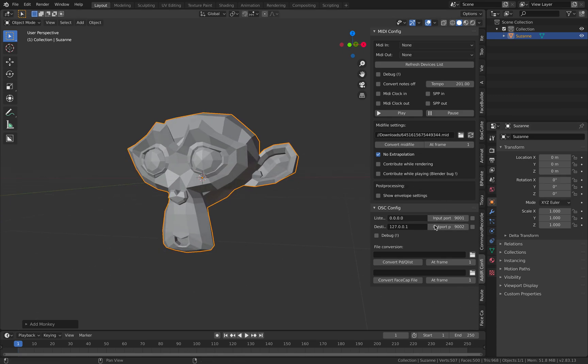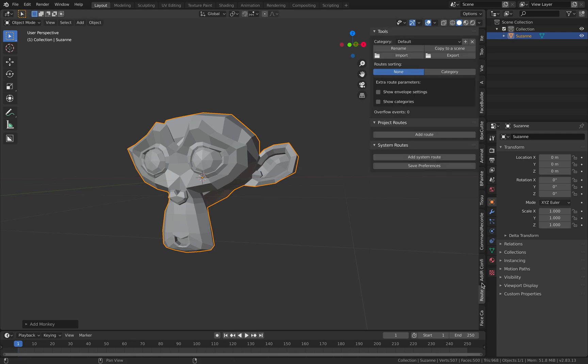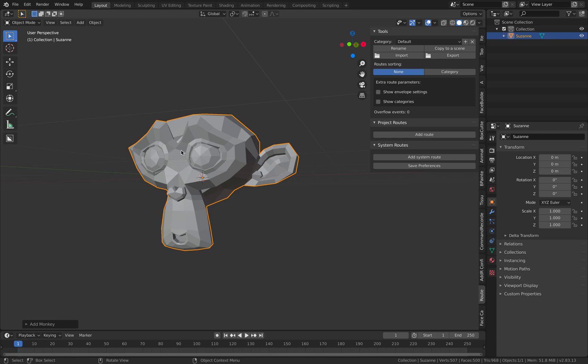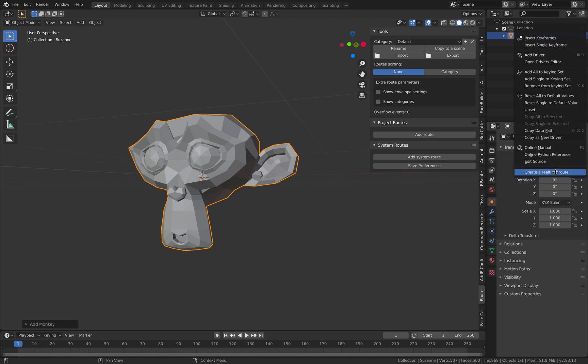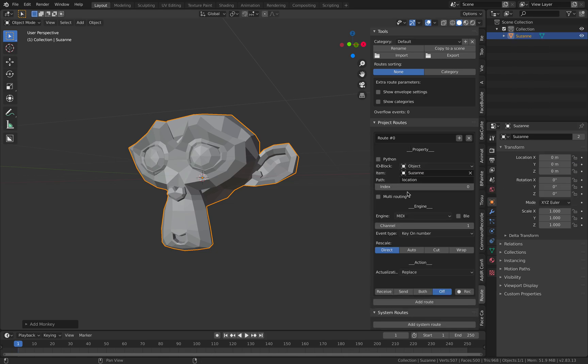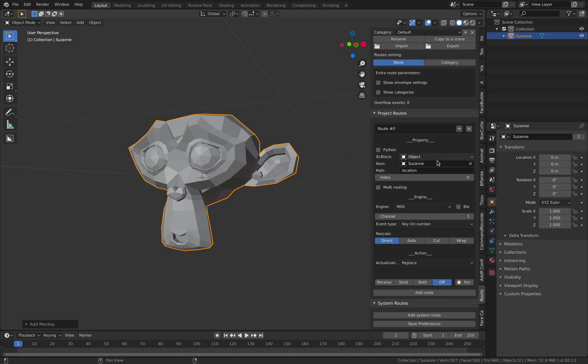We need to set the driver first. There are two tabs that come with the Add Routes add-on. We want to drive this monkey up and down, so we go to the Z axis and create a real-time route. This takes all three XYZ locations; we just want Z, which is index number two.